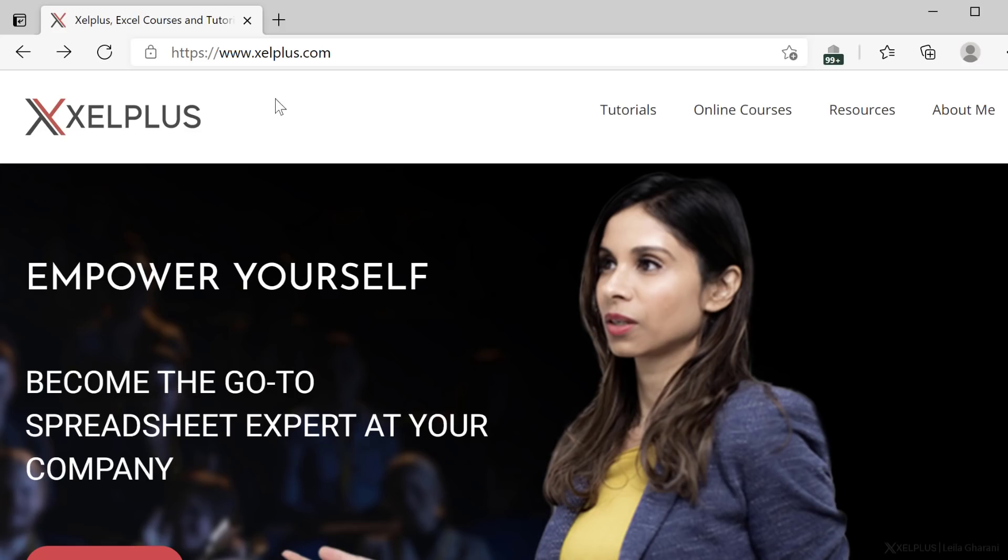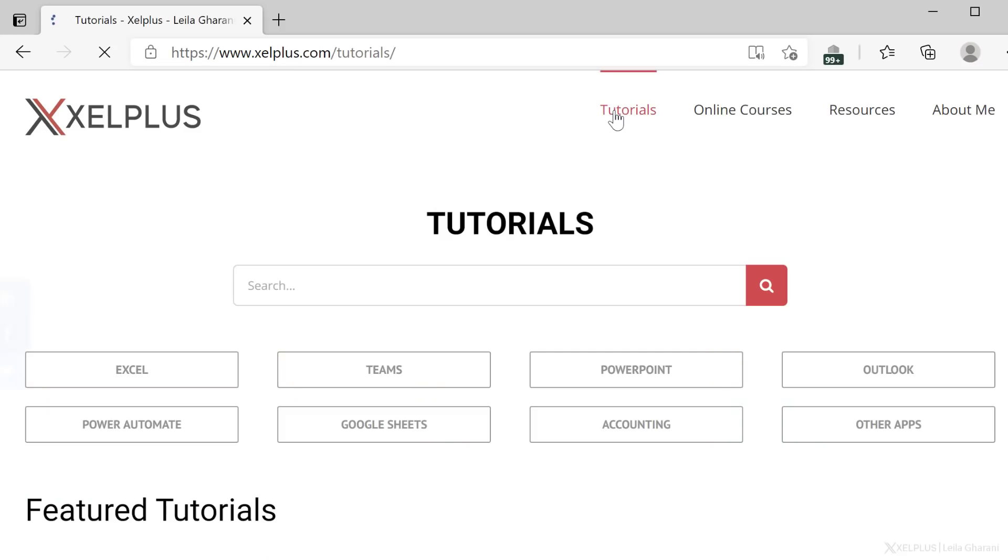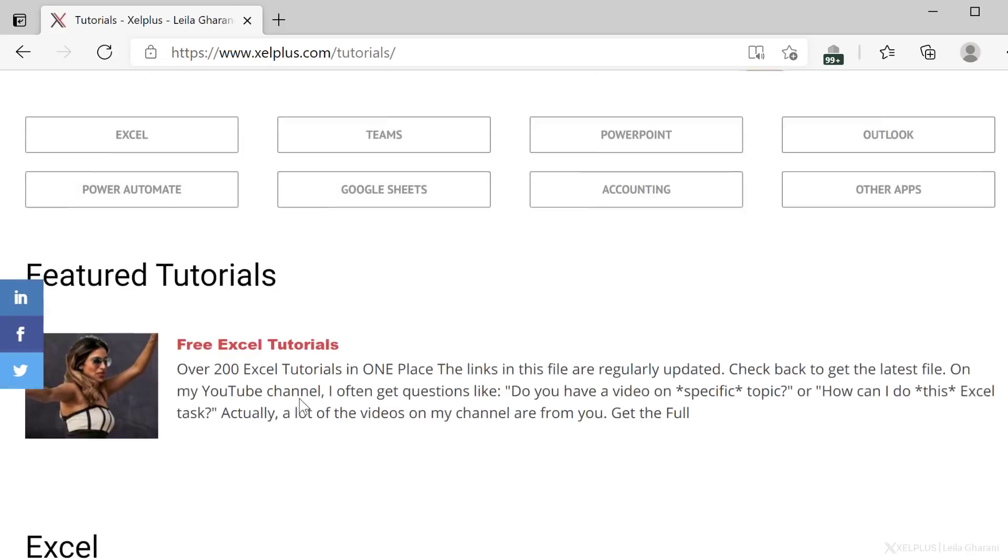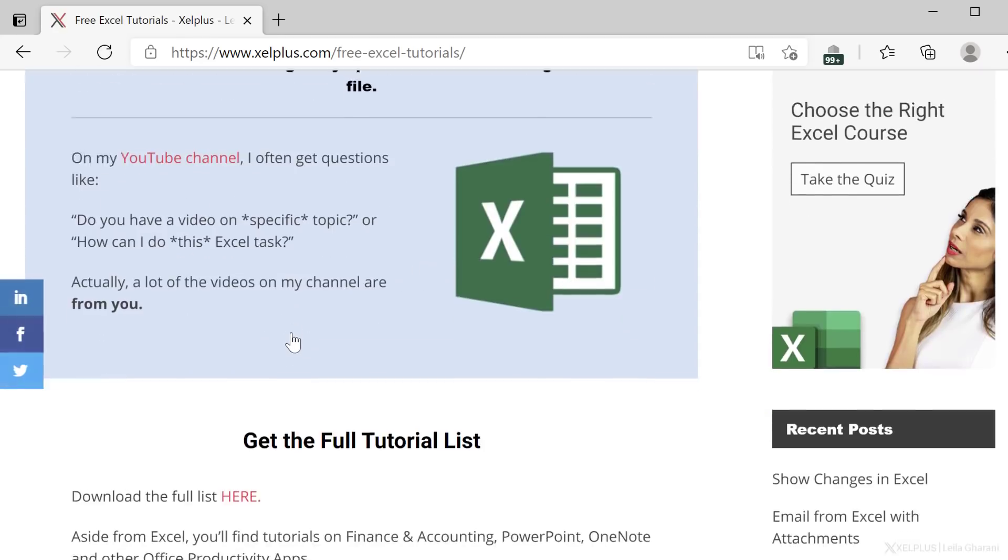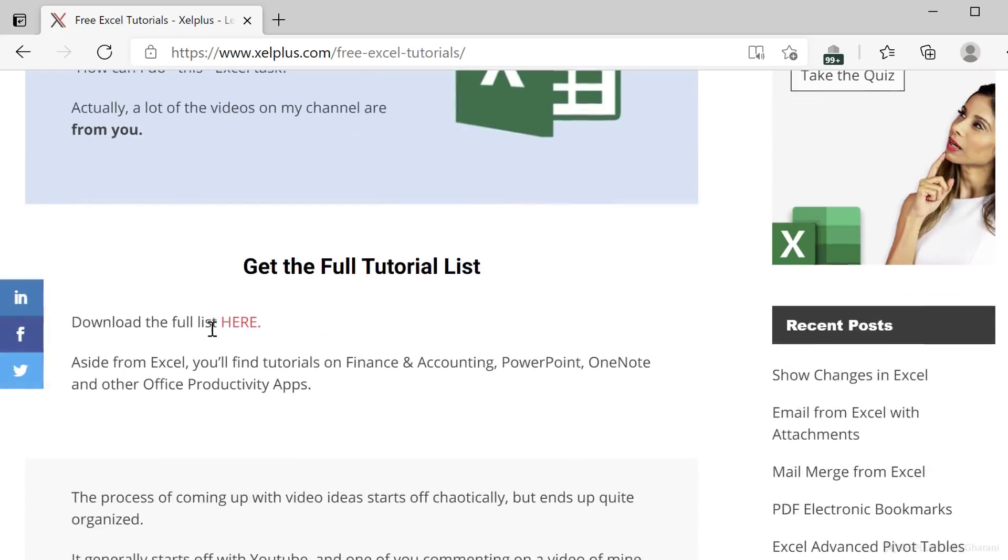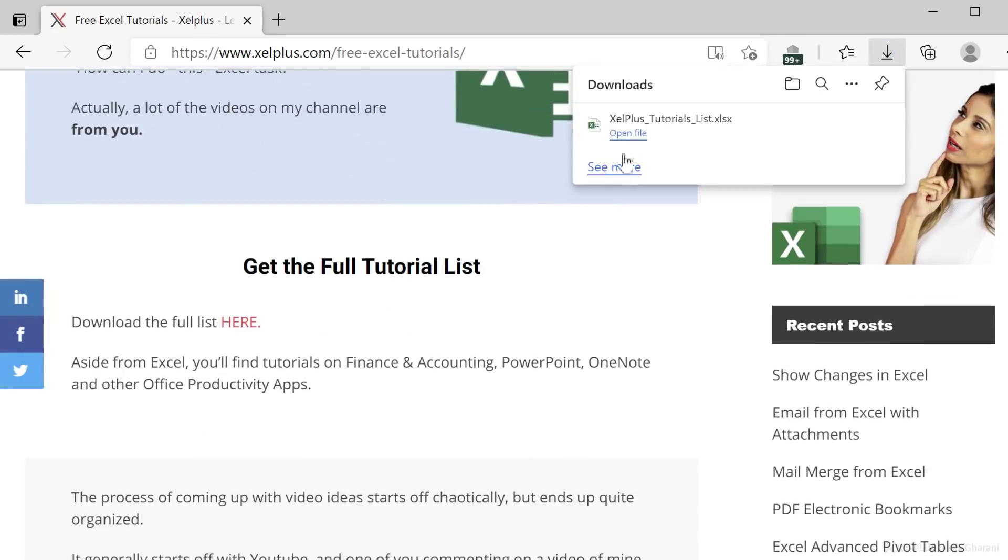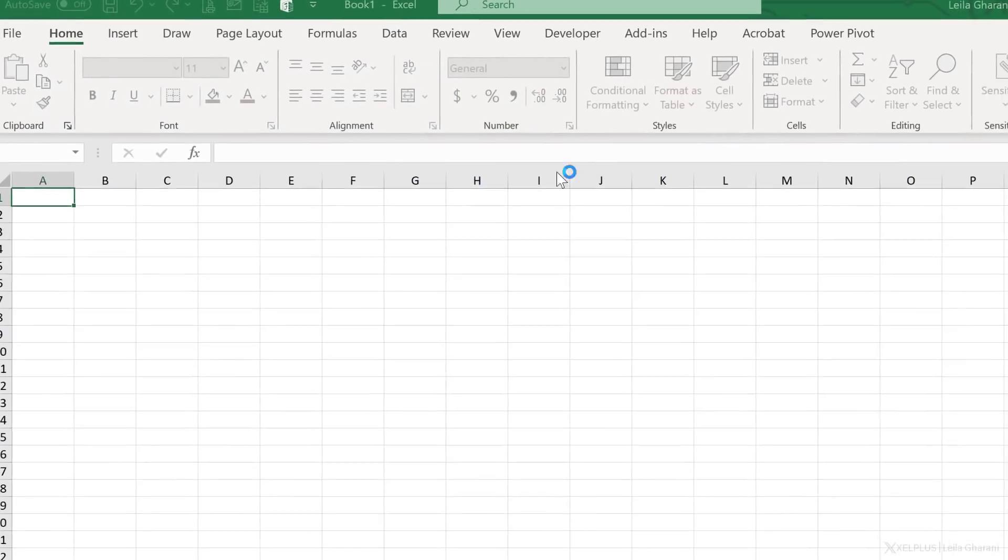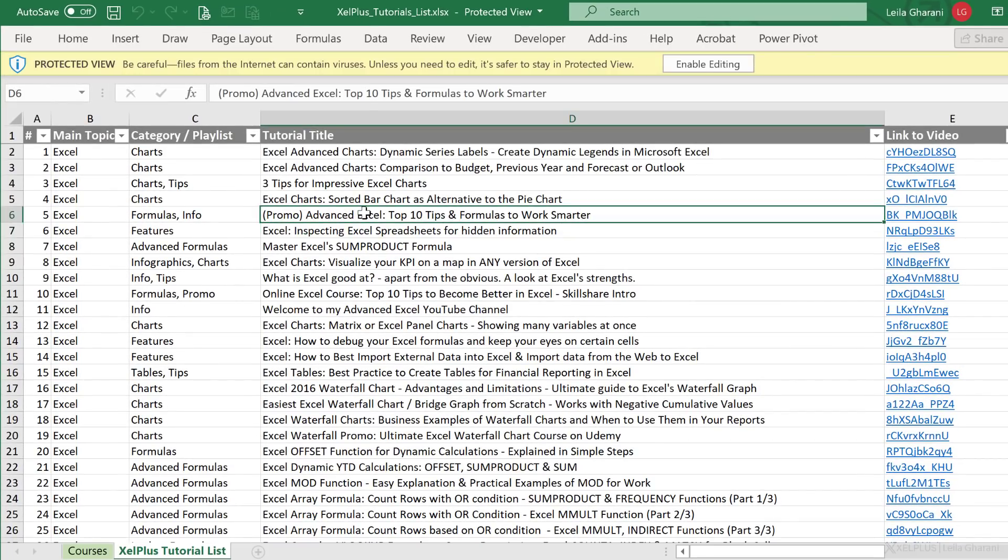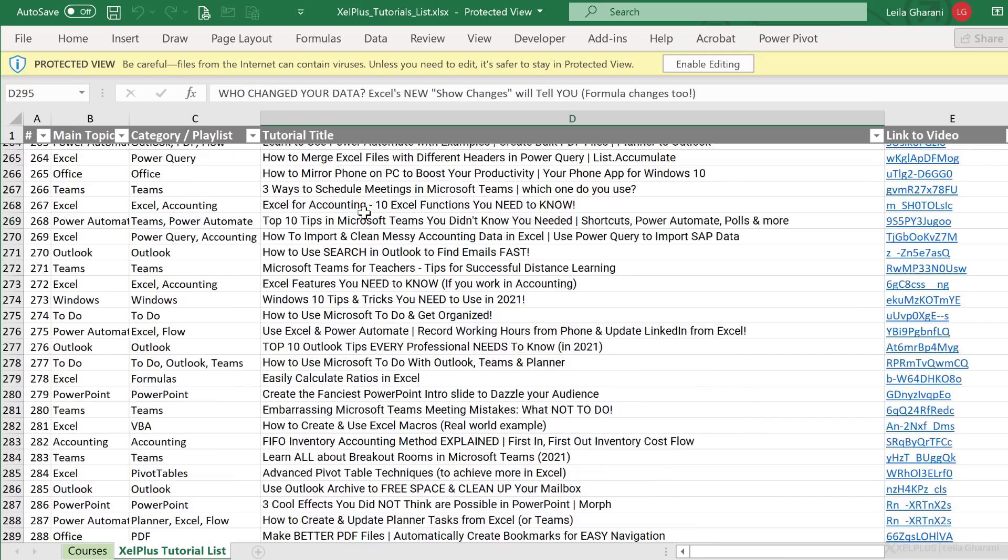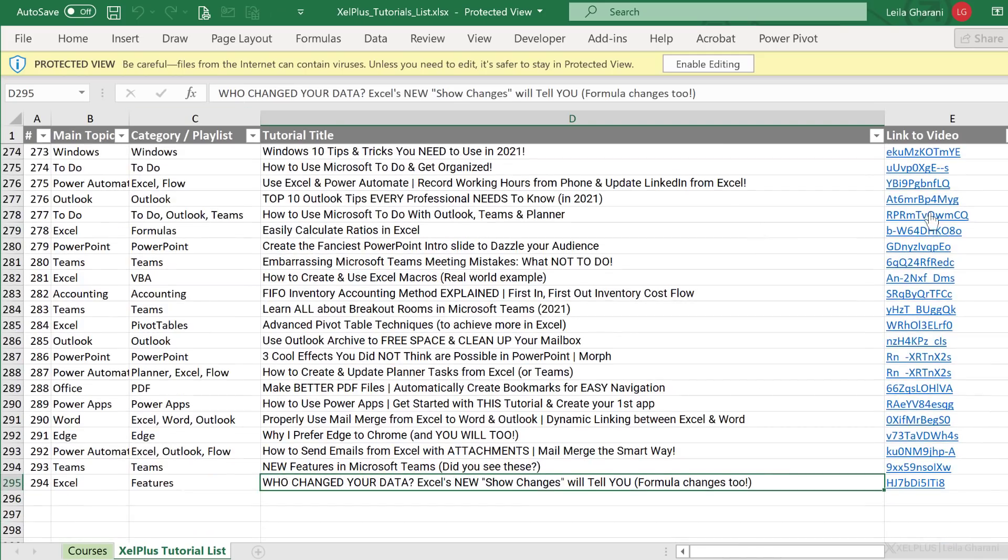The free library I'm talking about is on my site, excelplus.com. Go to tutorials, free Excel tutorials. Right here, you have the full list. So if I click on this, it's going to download a spreadsheet. Then when we open this, you're going to find the full list of tutorials that I have on YouTube. You see the link here, the category, the main topic.